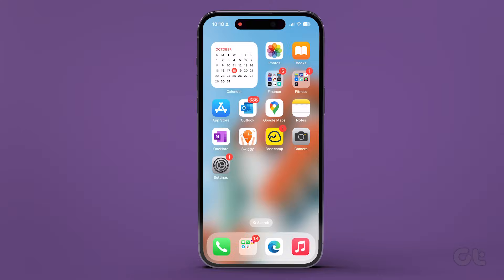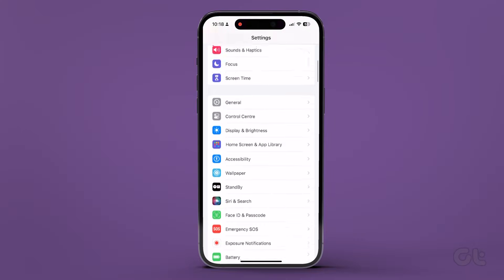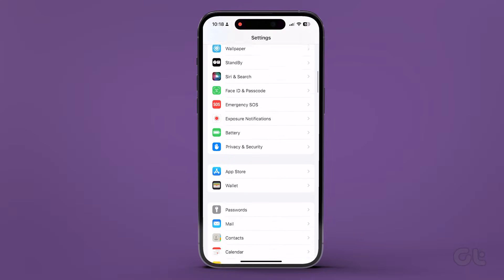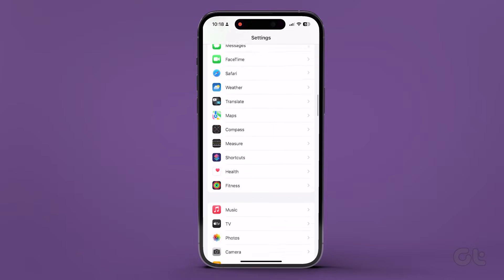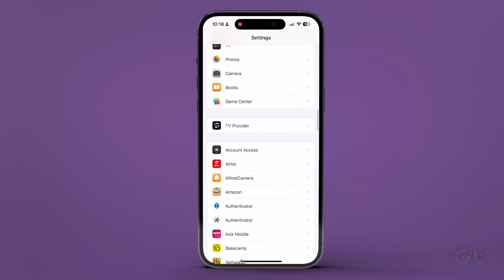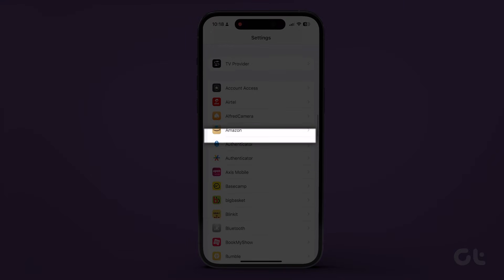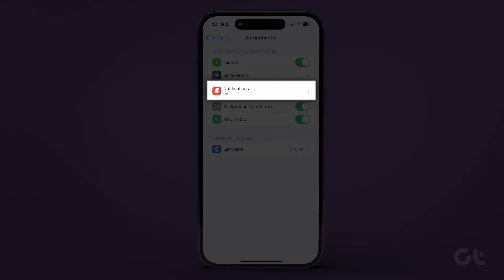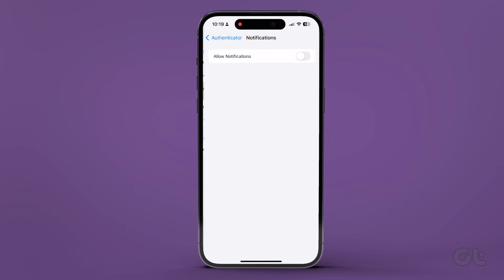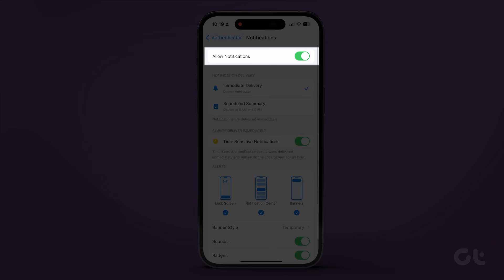To enable the notifications on iPhone, open the settings app, scroll down and tap on authenticator. Tap on notifications and enable the toggle next to allow notifications.